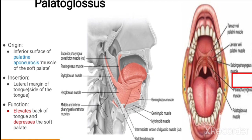Palatoglossus arises from the inferior surface of the palatine aponeurosis and inserts on the lateral margins of the tongue. Its action is elevation of the tongue and depression of the soft palate.